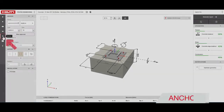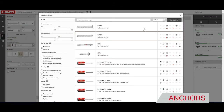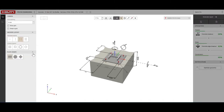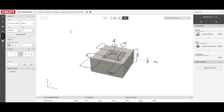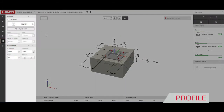Under anchors you can change anchor type, layout and properties of the annular gap. Create non-standard anchor layouts by opening the 2D editor. Under profile you can change your profile shape, size and position.